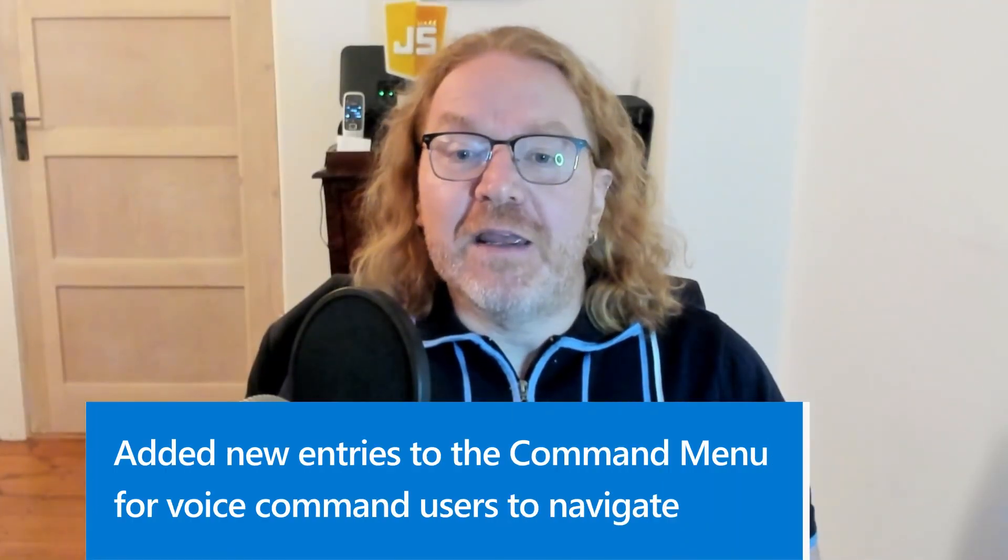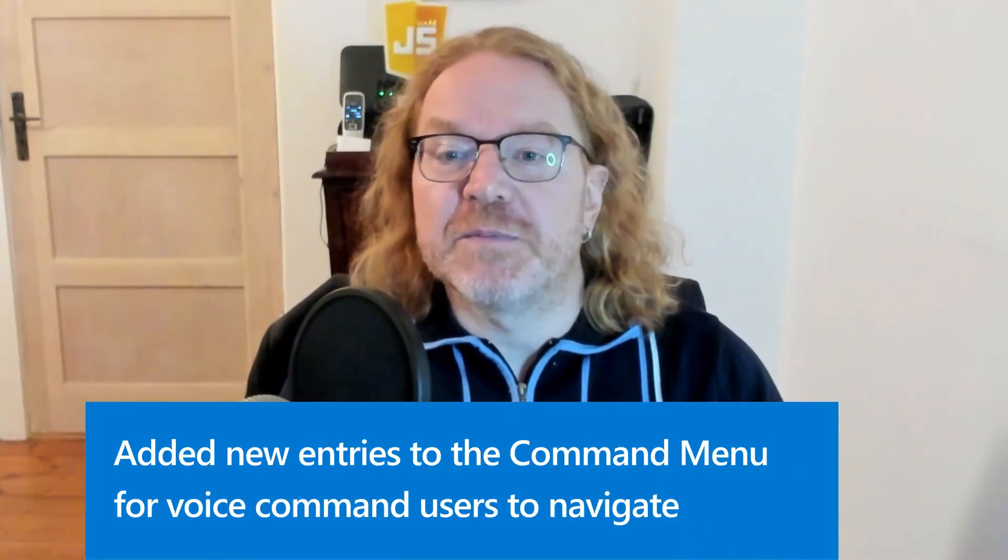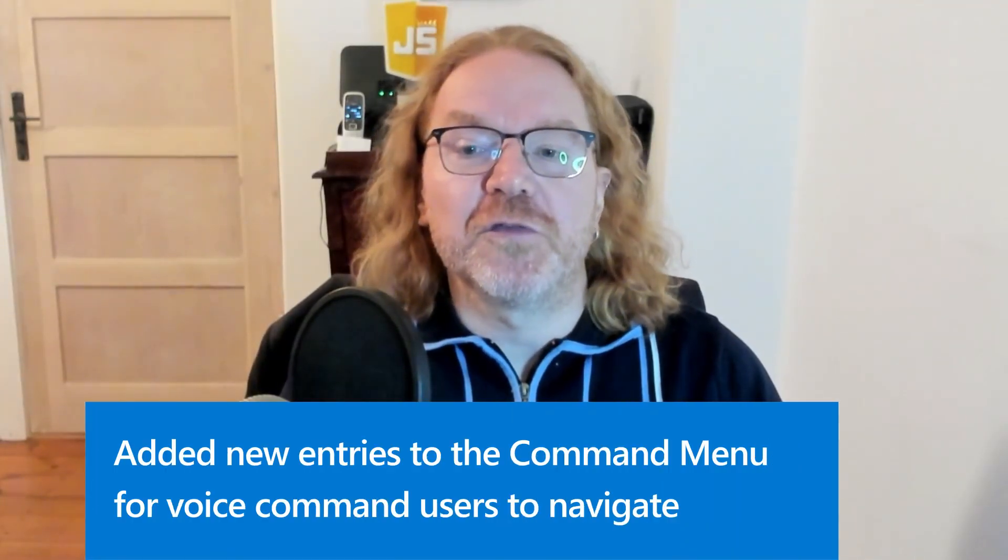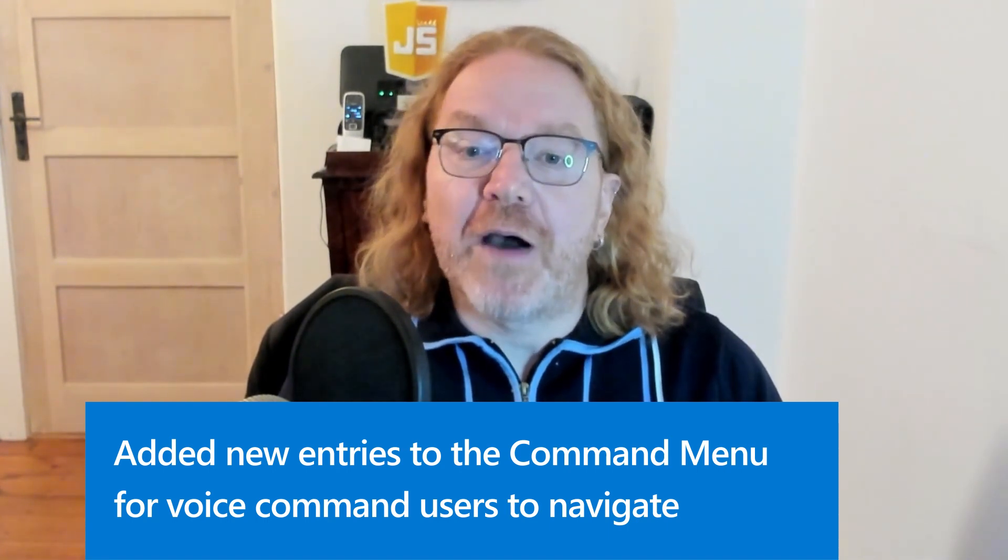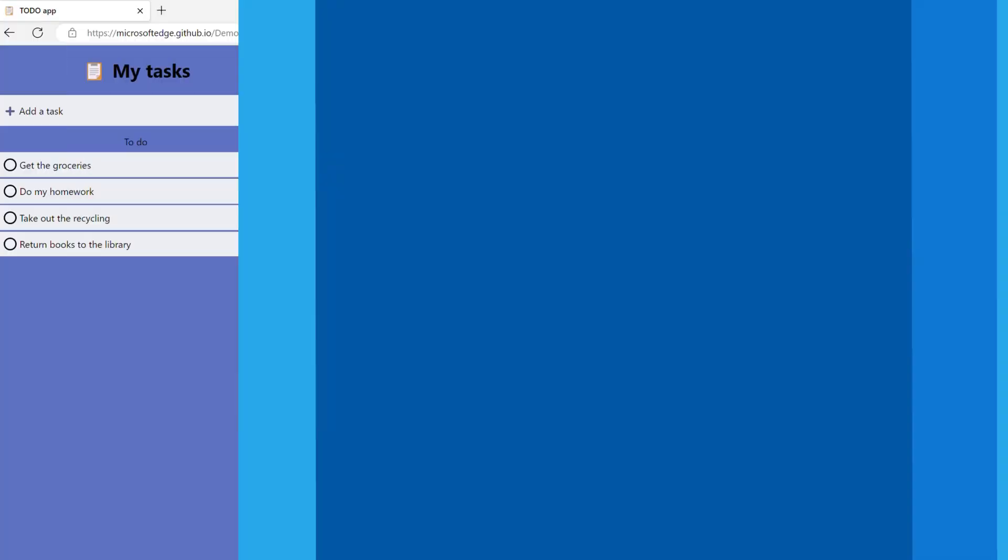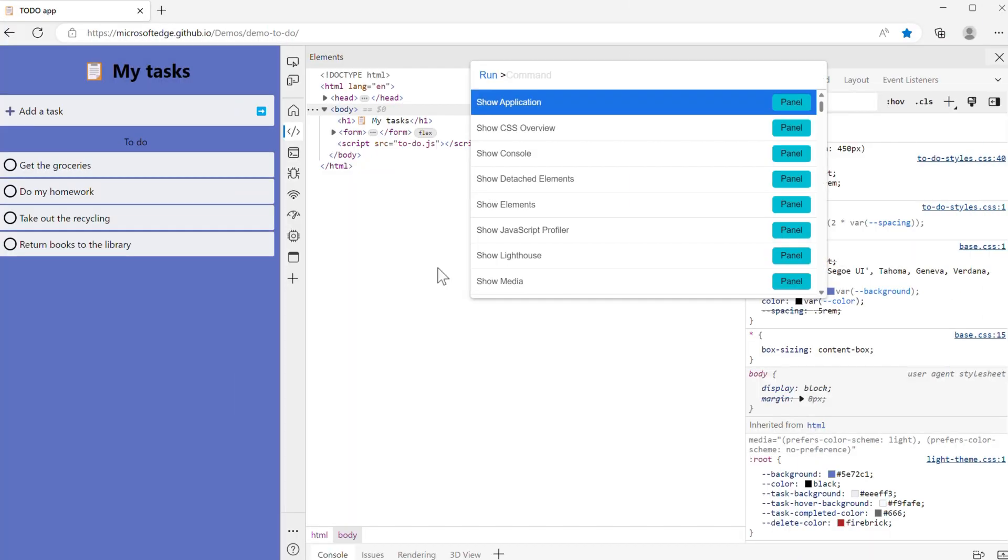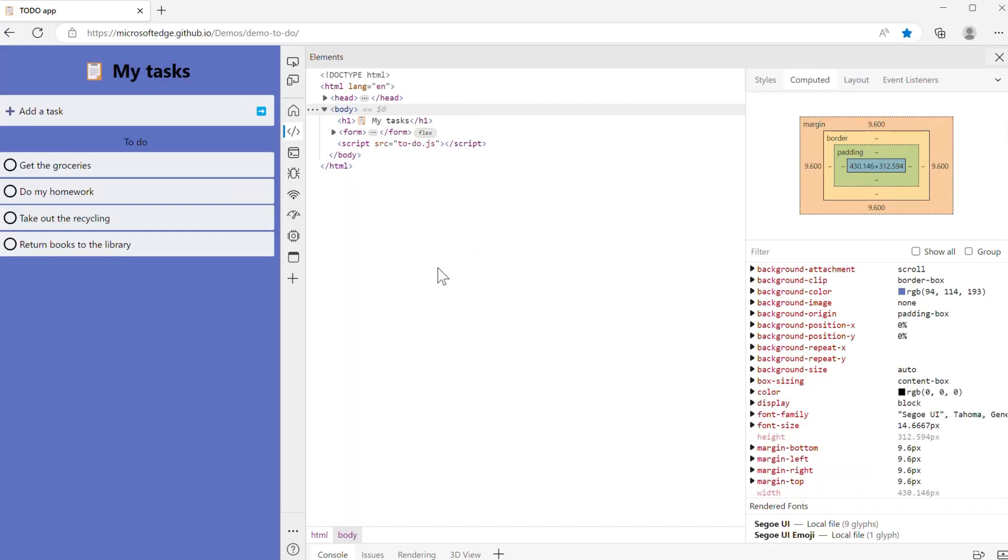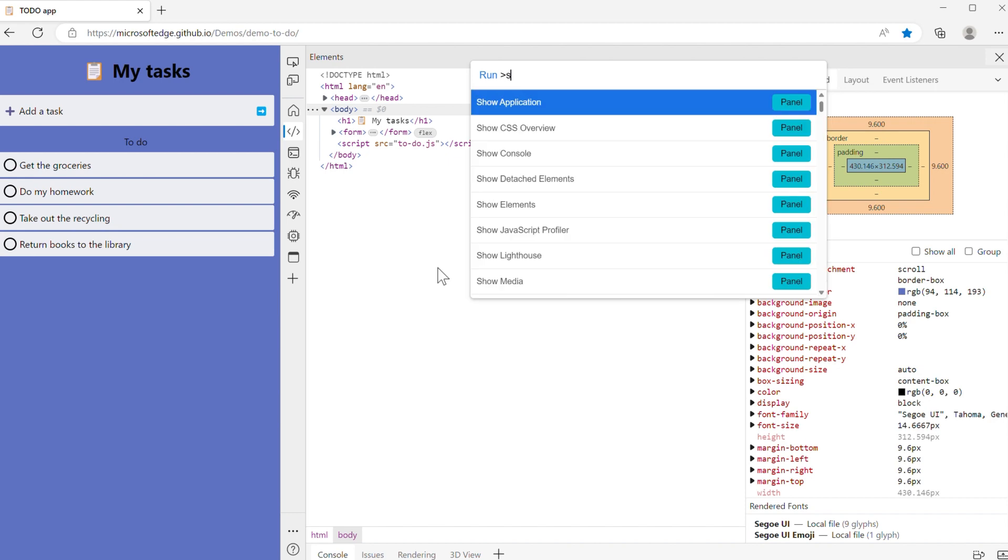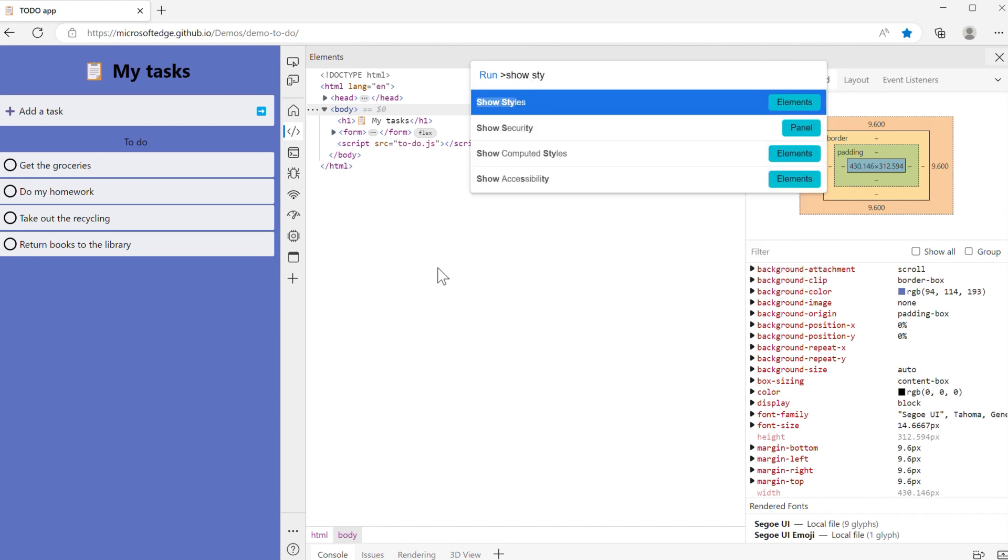And finally, we improved the accessibility of DevTools for users of voice commands. We found an issue where users could not go to the styles and computed style panes. We now added two new commands to the command menu, show styles and show computed styles, to give everyone easier access to these panes.